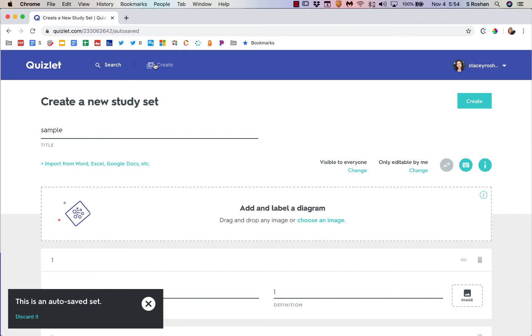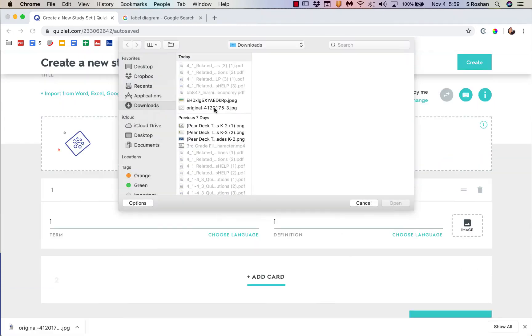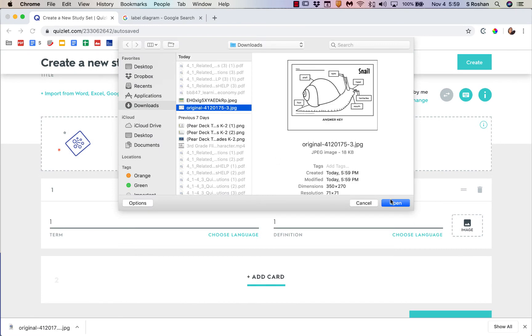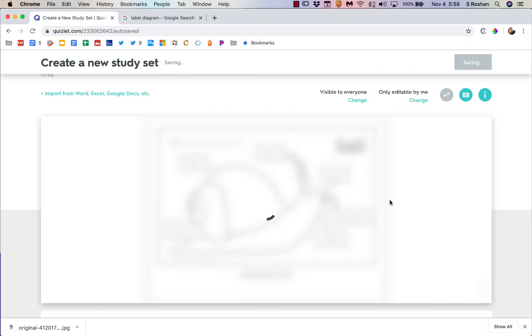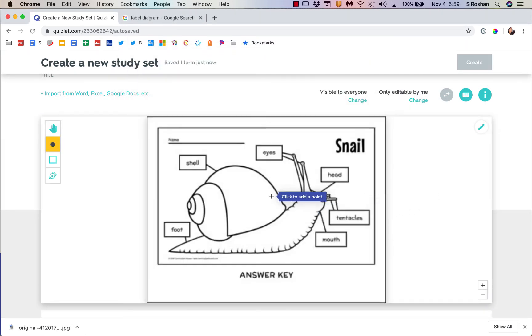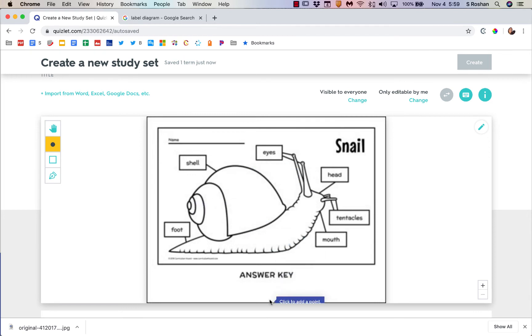Another thing you can do which not everybody knows about is Quizlet Diagrams. So that would be a way to mark up a diagram and ask students to identify things on a diagram. If you press create, you can just go ahead and choose an image right here.